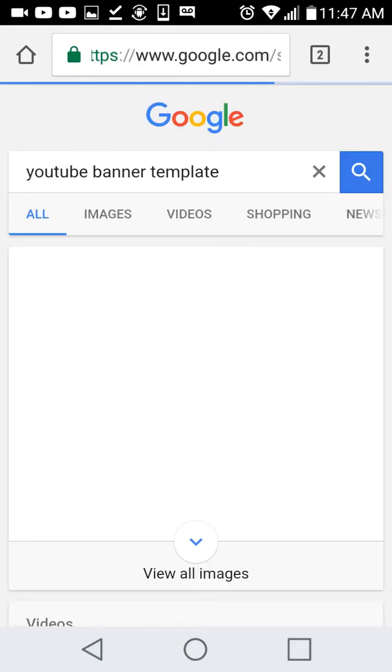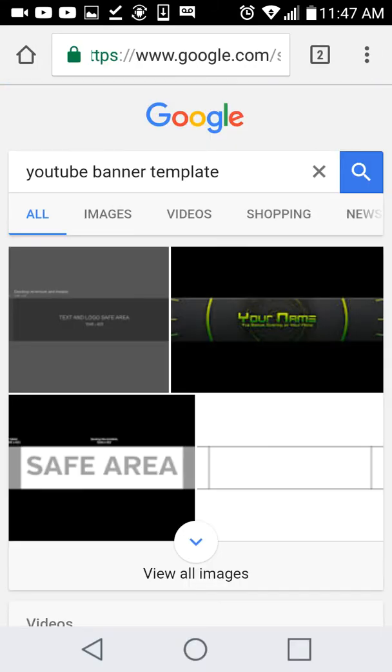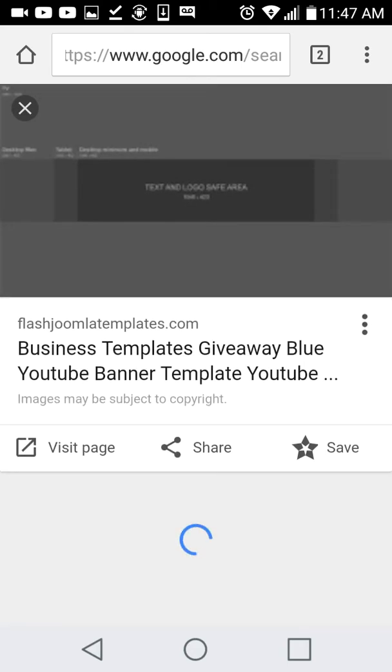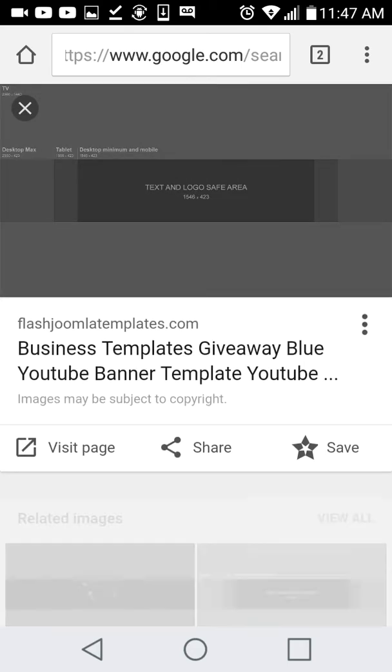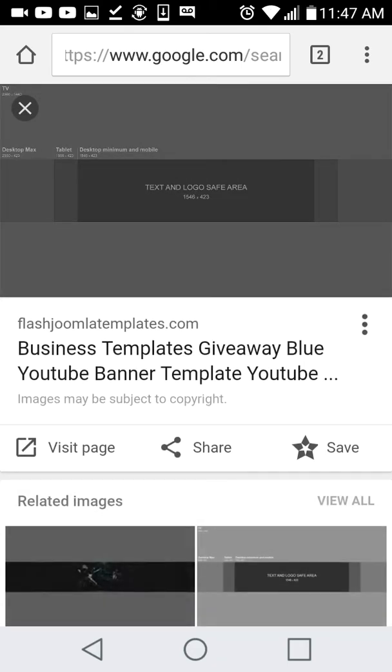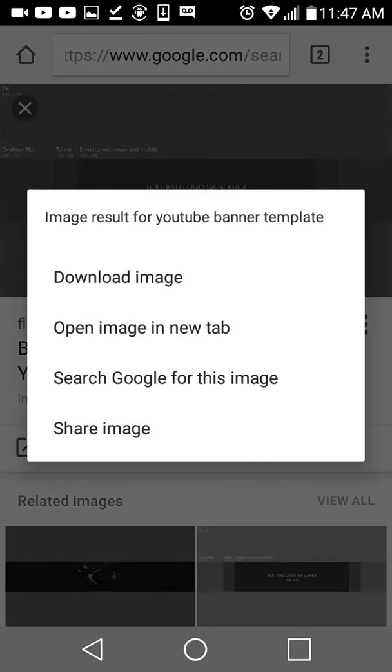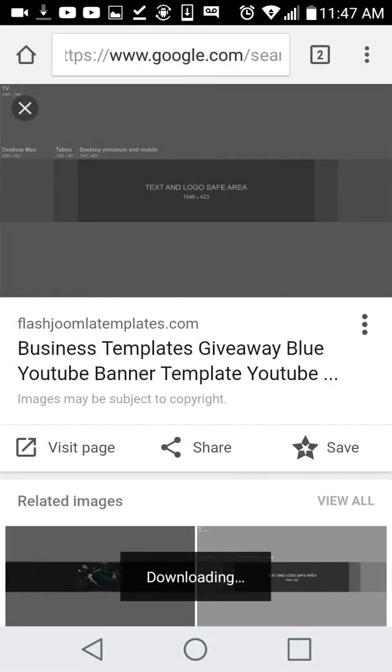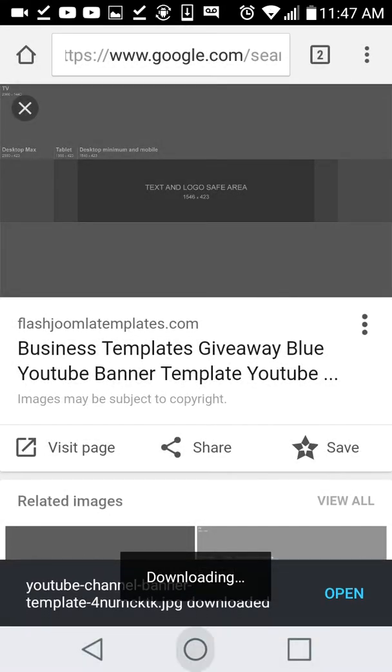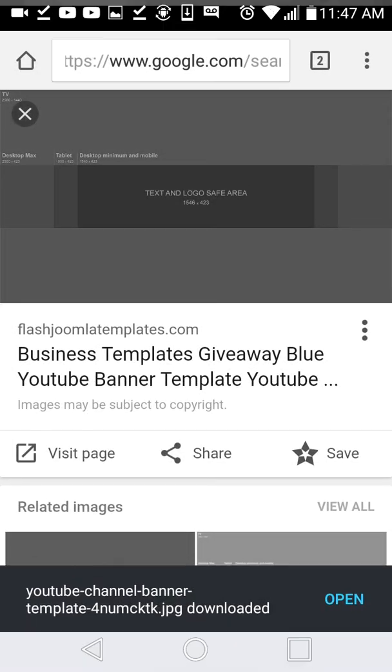YouTube banner template. And then, I think I used this one. Download image. Okay, download the image.